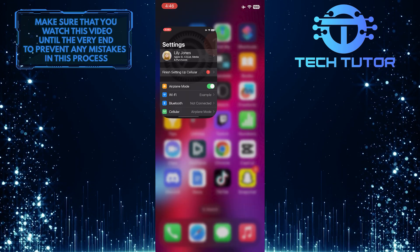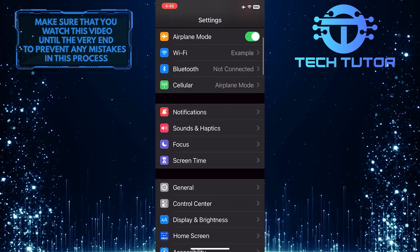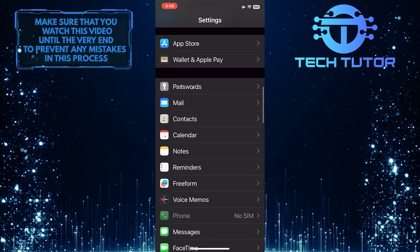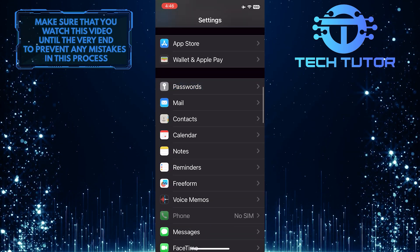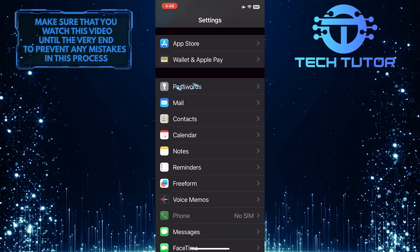To get started, open up the Settings app on your iPhone and then scroll down until you see an option called Passwords. Once you've found it, tap on it.